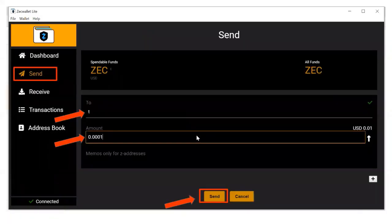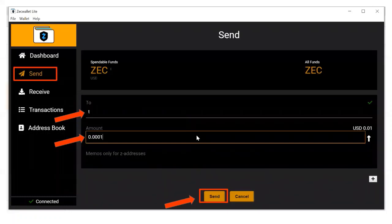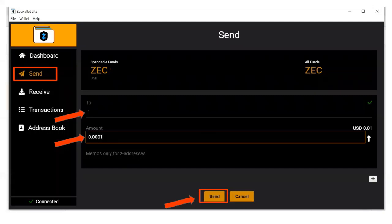Then go to the send tab and in the to field, paste your T address. In the ZEC field, type in .0001 ZEC, hit send, then hit confirm. Wait until that transaction has at least two confirmations before going to the next step.